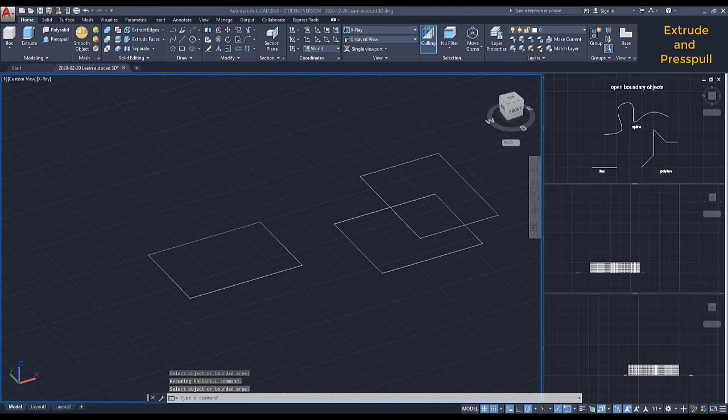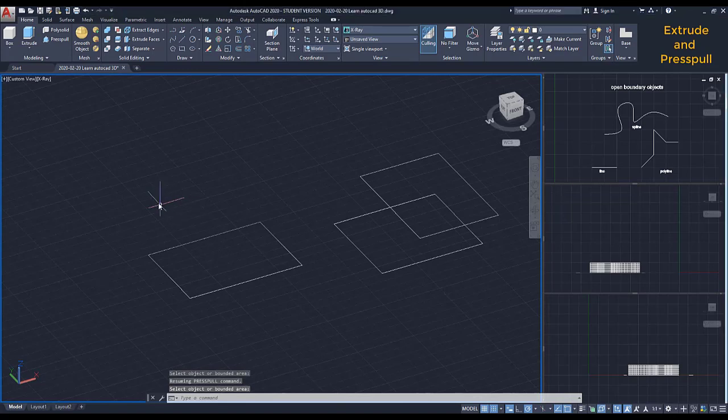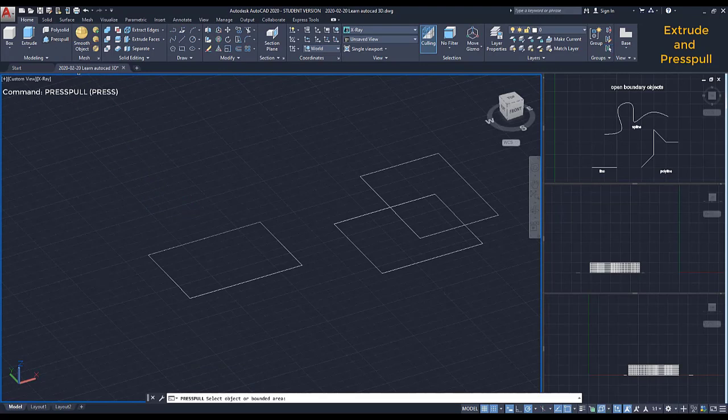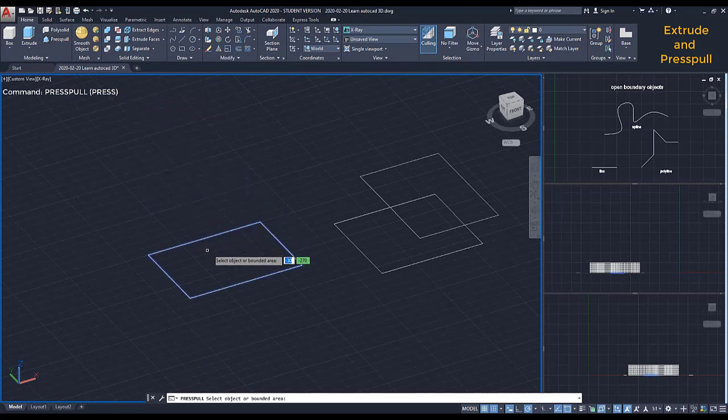First, it only works for closed boundaries. I'm going to activate the command, and then instead of clicking on the objects, I must click inside the area when it's highlighted.